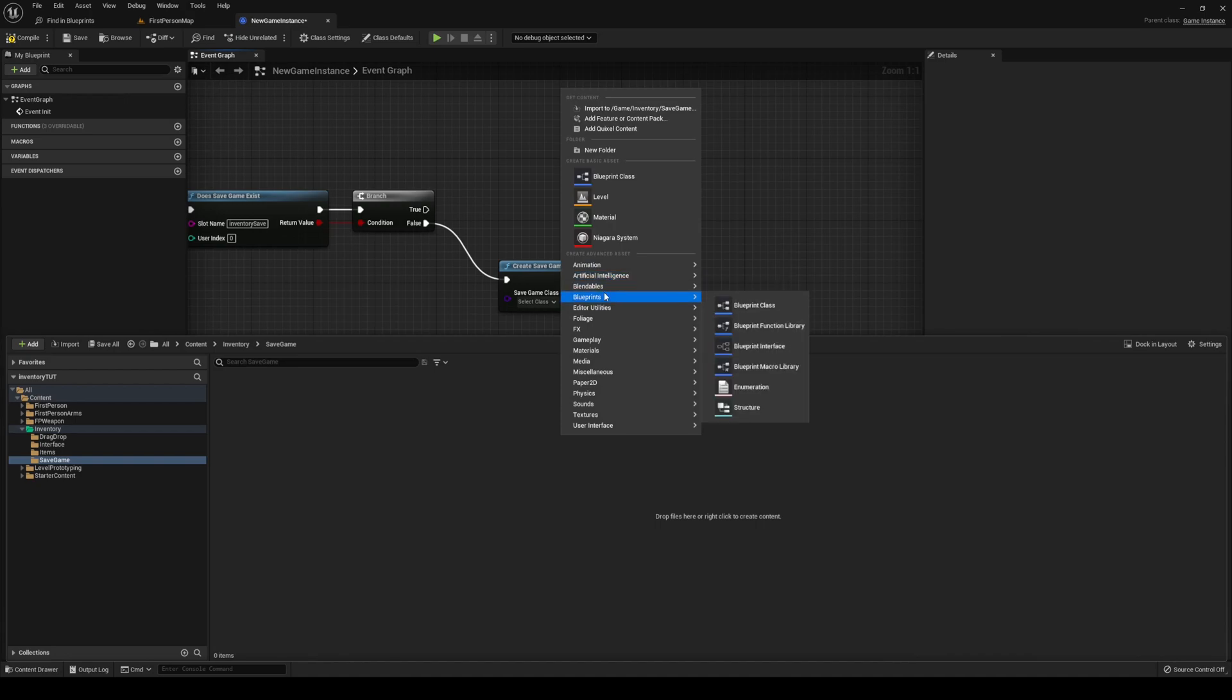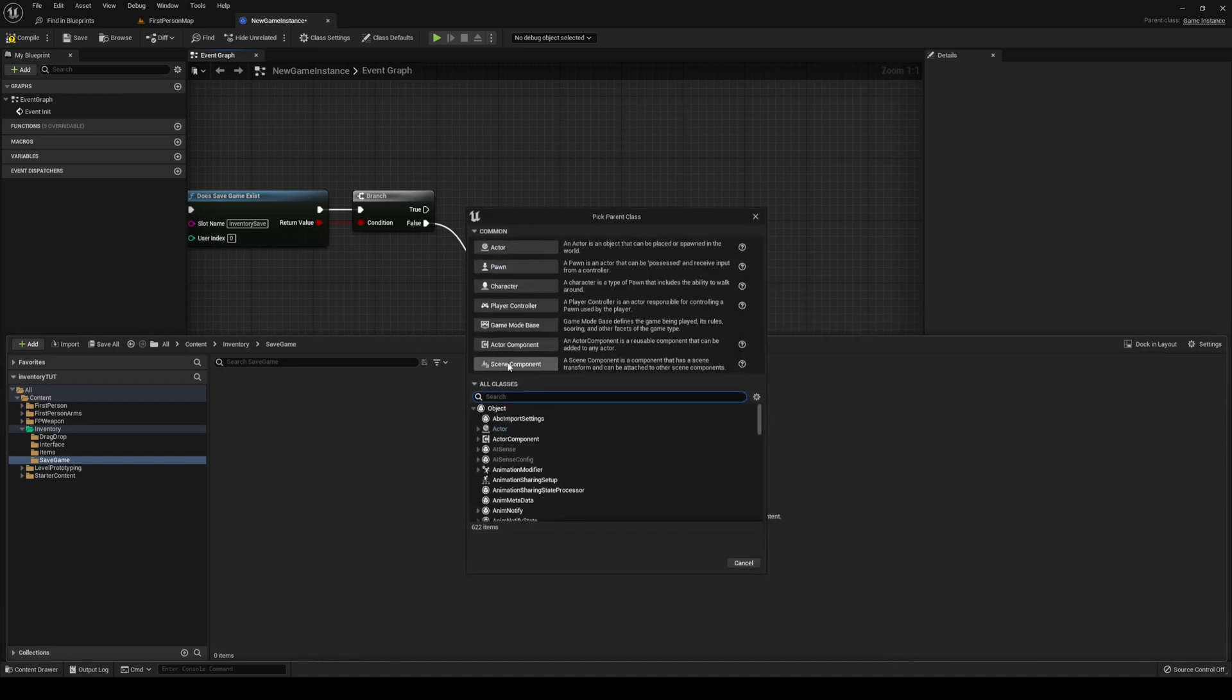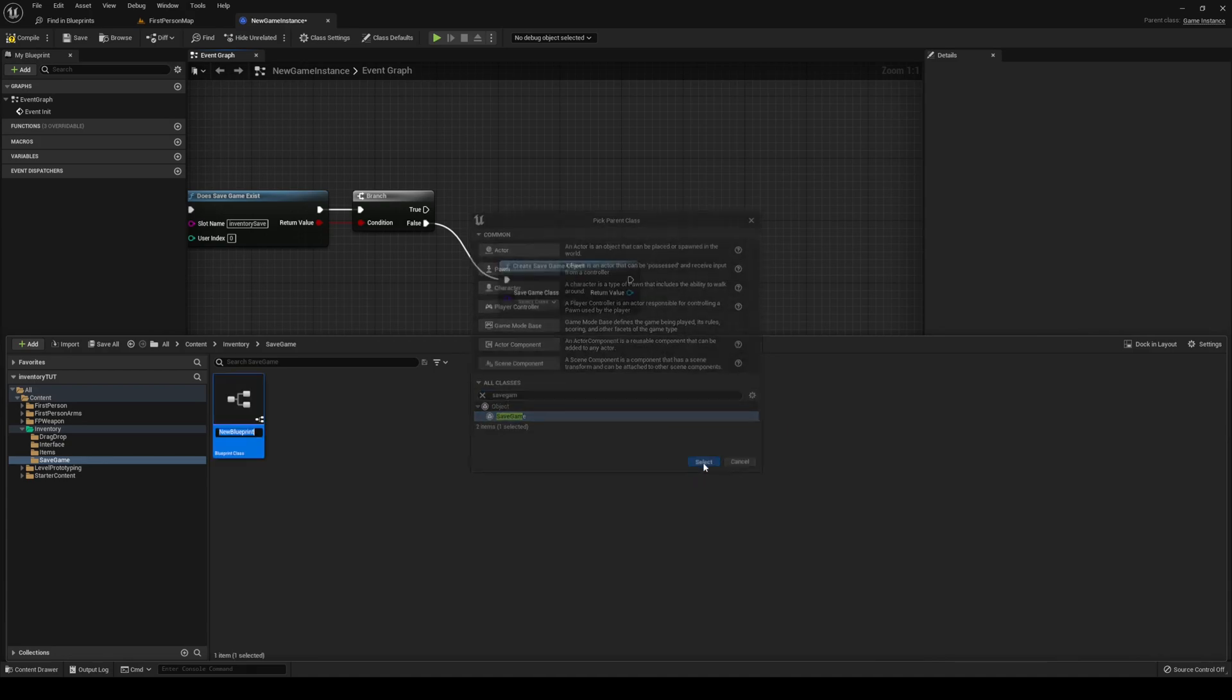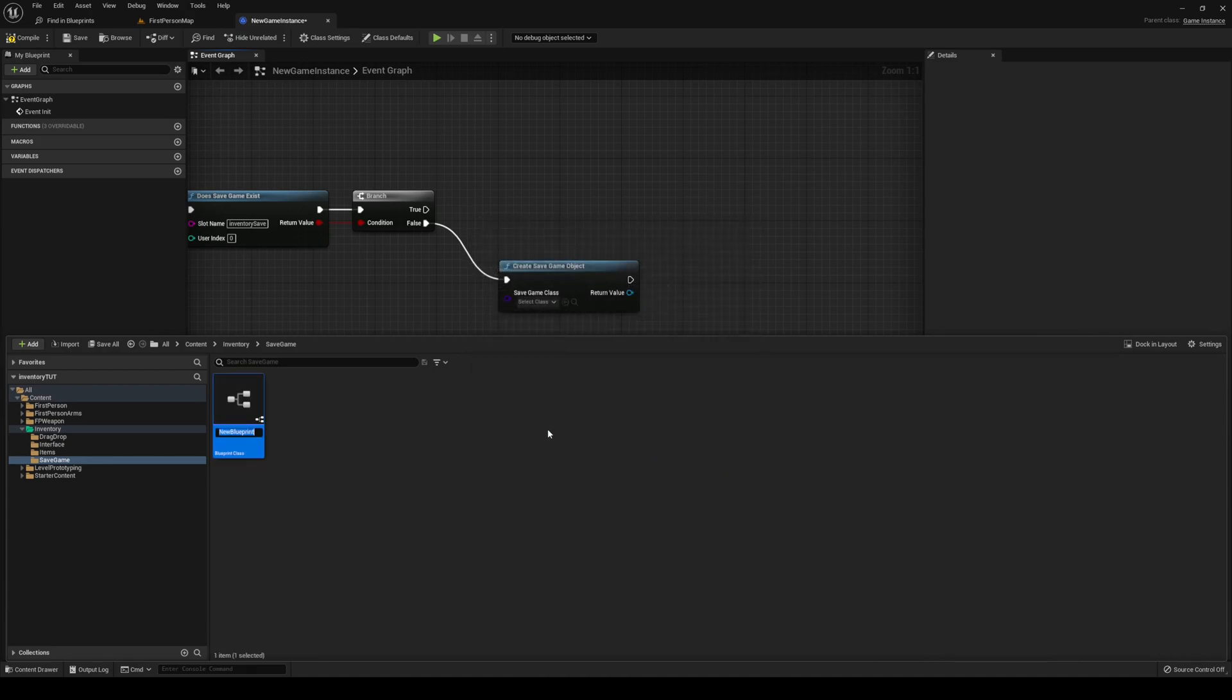Right click, blueprint, blueprint class, save game under all classes. Select that. I'm going to call this one inventory save.